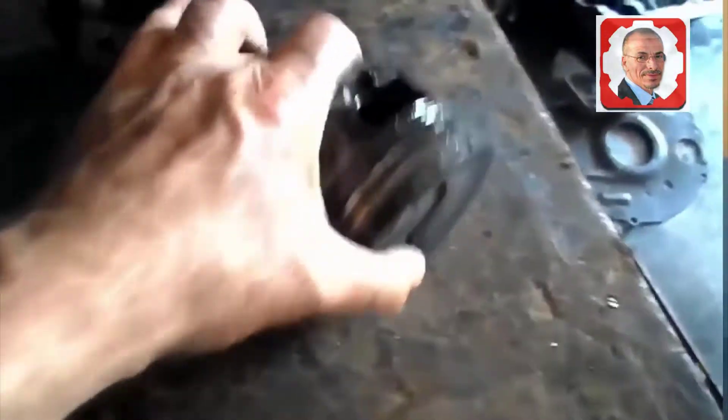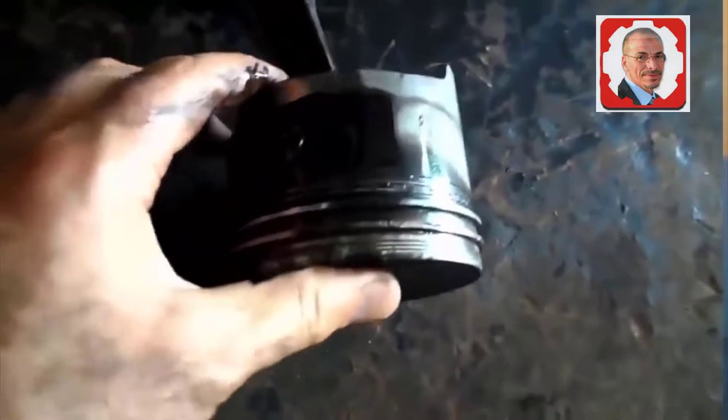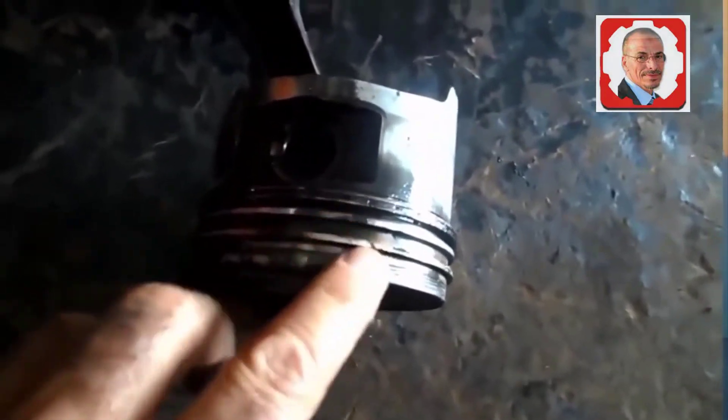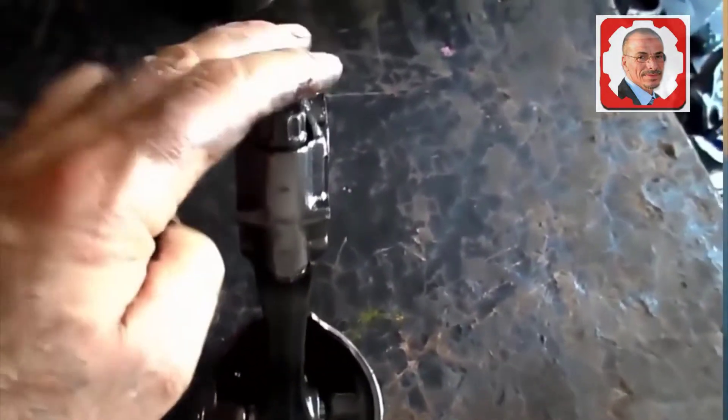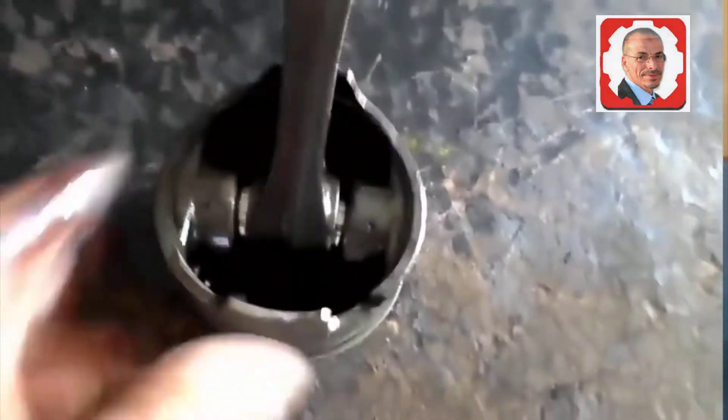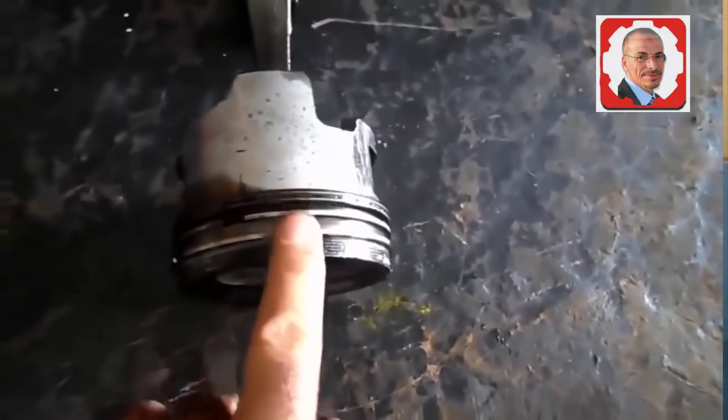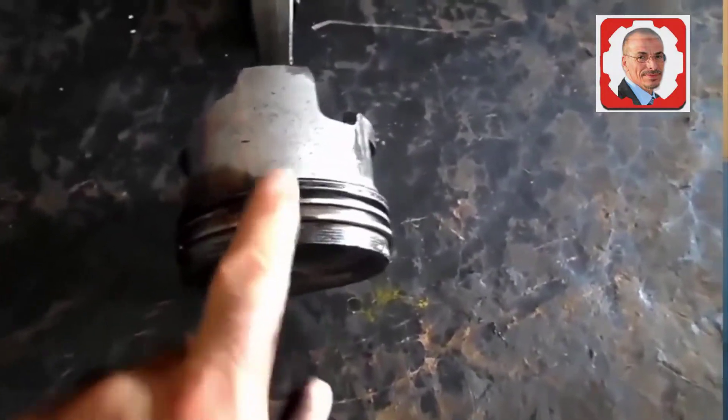These are the rings, and this is the connecting rod. People don't know what the connecting rod is. Here you see the rings, piston, and connecting rod together.